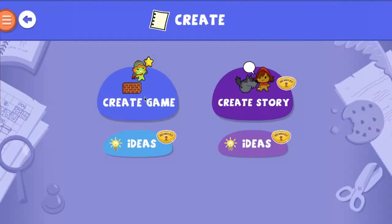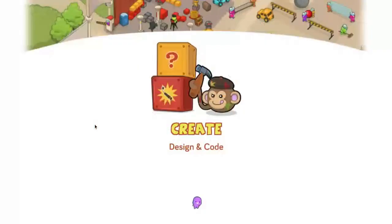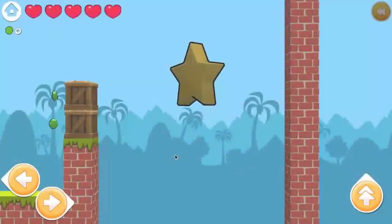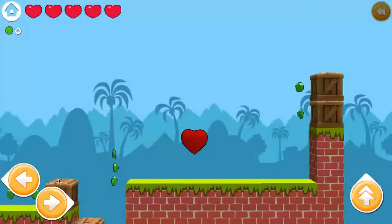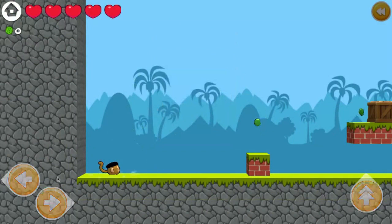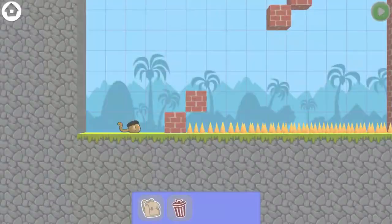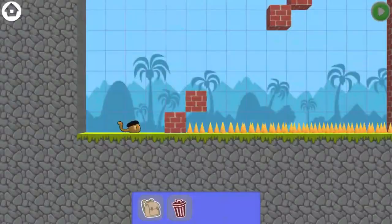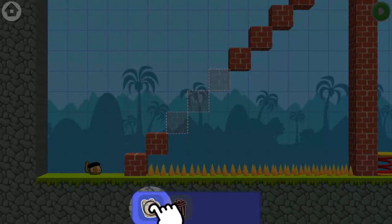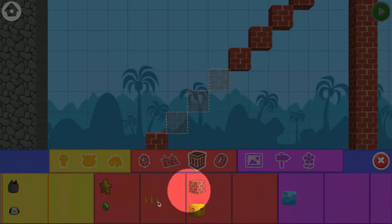Students will also be allowed with the Hour of Code section to create a game. Once they click on that and click on the first level, you can see that they will have to go and design and code their characters through the game. Students will work through moving the characters through the game and solving problems to achieve their goals. Once they have finished going through a game and learning how to play it, they will be able to design a game.